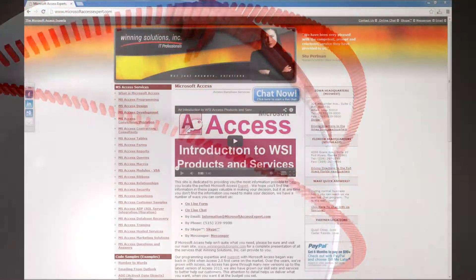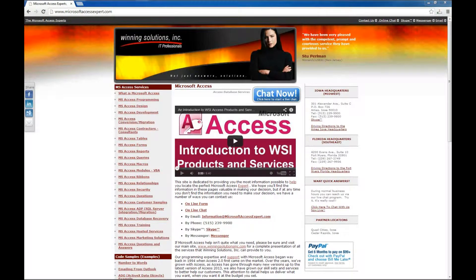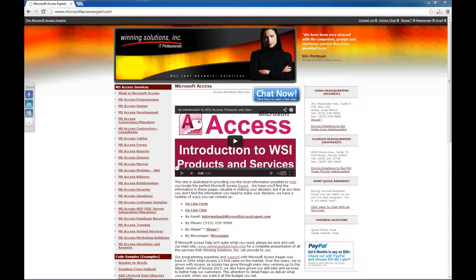Hello, Brian Myers with Winning Solutions, Inc. and the Microsoft Access Experts. I've got a new demo for you today of one of our database templates.